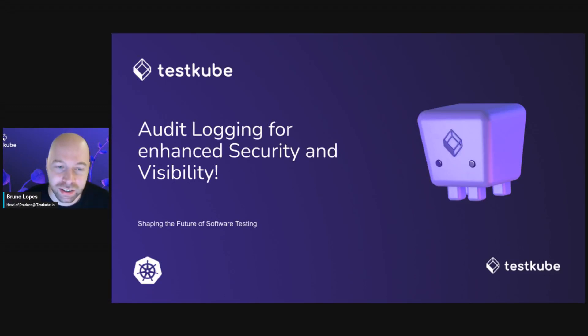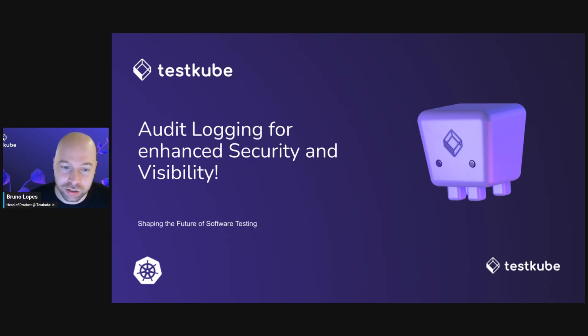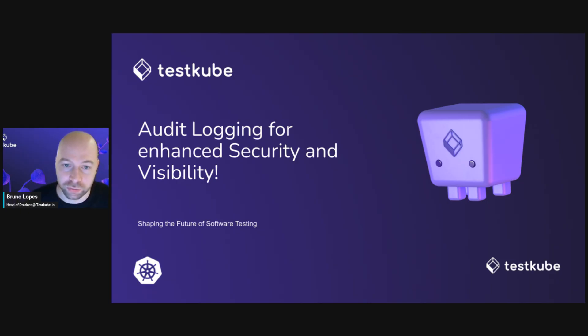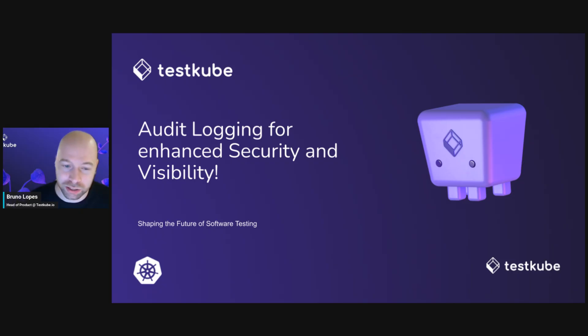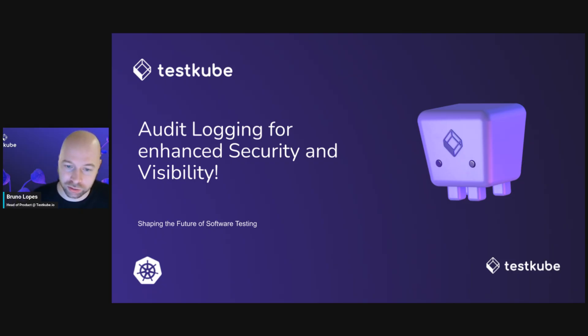Hi everyone, I'm excited to announce audit logs in testcube. This feature allows you to get full visibility into the actions performed within your testing environments to help improve your team management and security oversight.